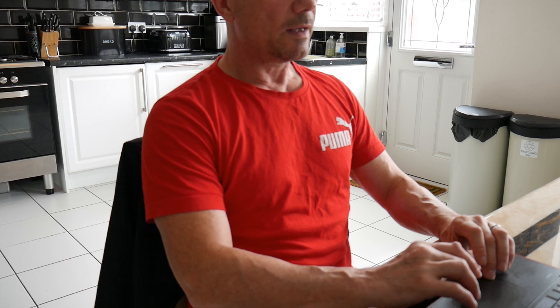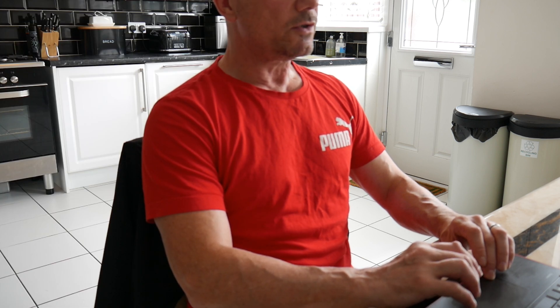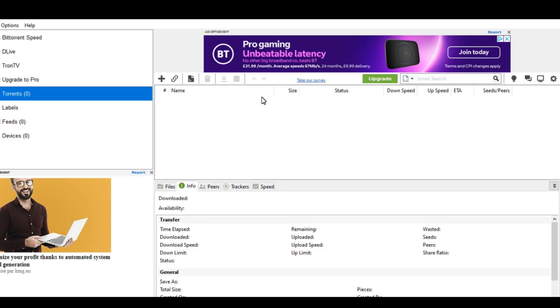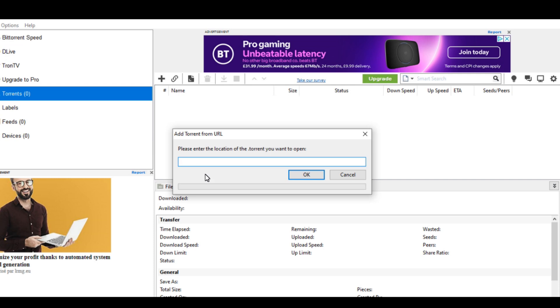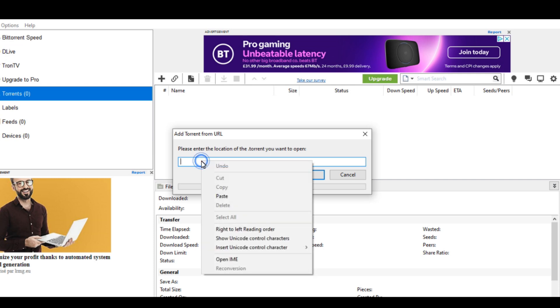and then what you do is you go into, I'm using uTorrent at the moment, you've got a file, add torrent from URL, you copy and paste.